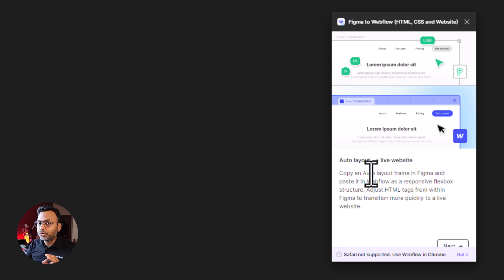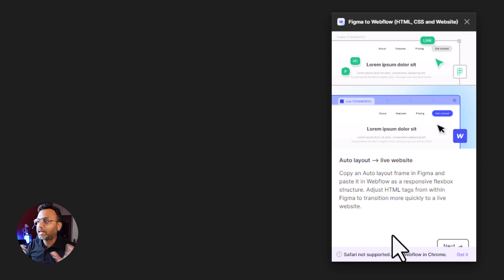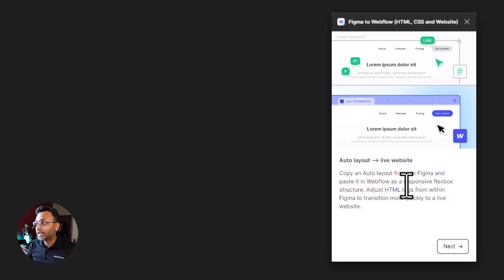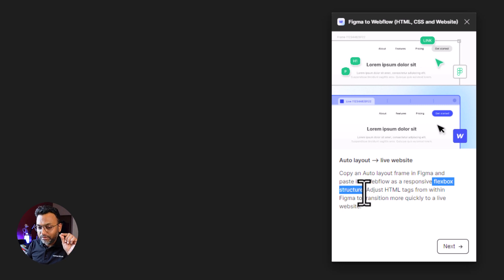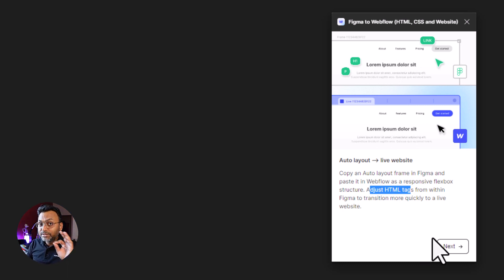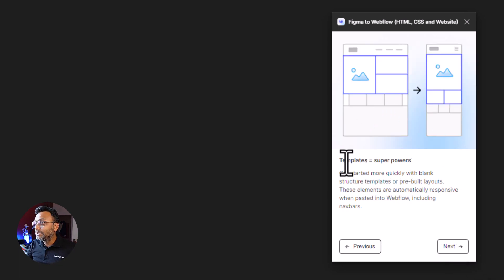We have to click on the website layout and then on Webflow. Understand this particular plugin — I have to click on Next. We have to copy an Auto Layout Frame in Figma and paste it in Webflow as a responsive Flexbox structure. Auto Layout and Flexbox are basically the same.